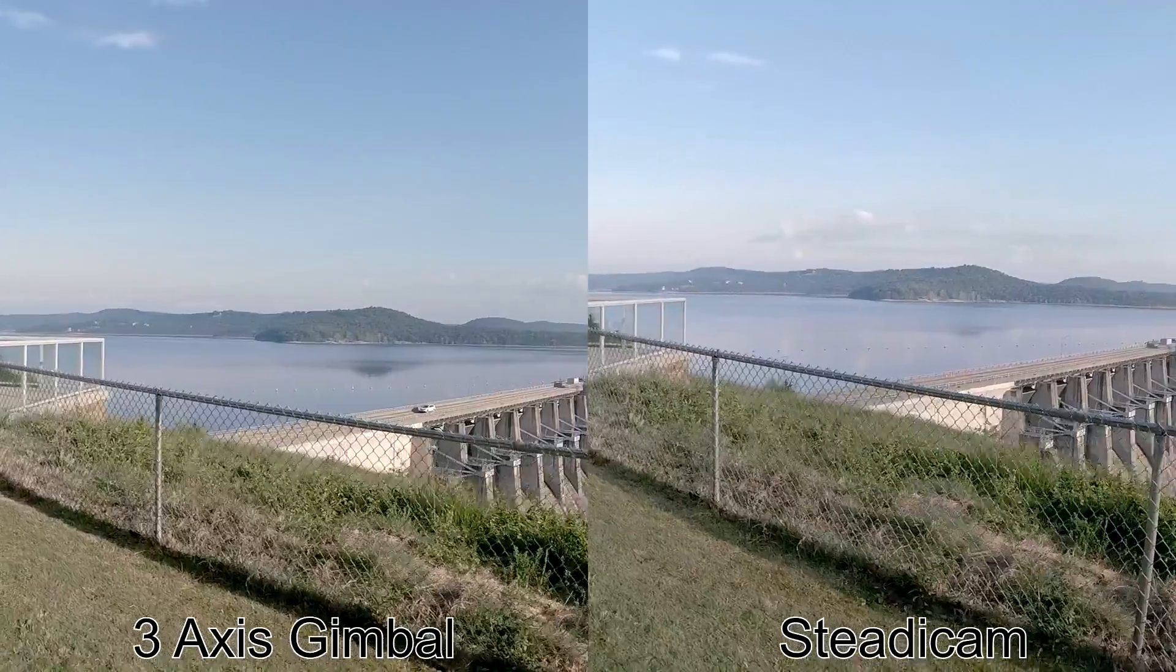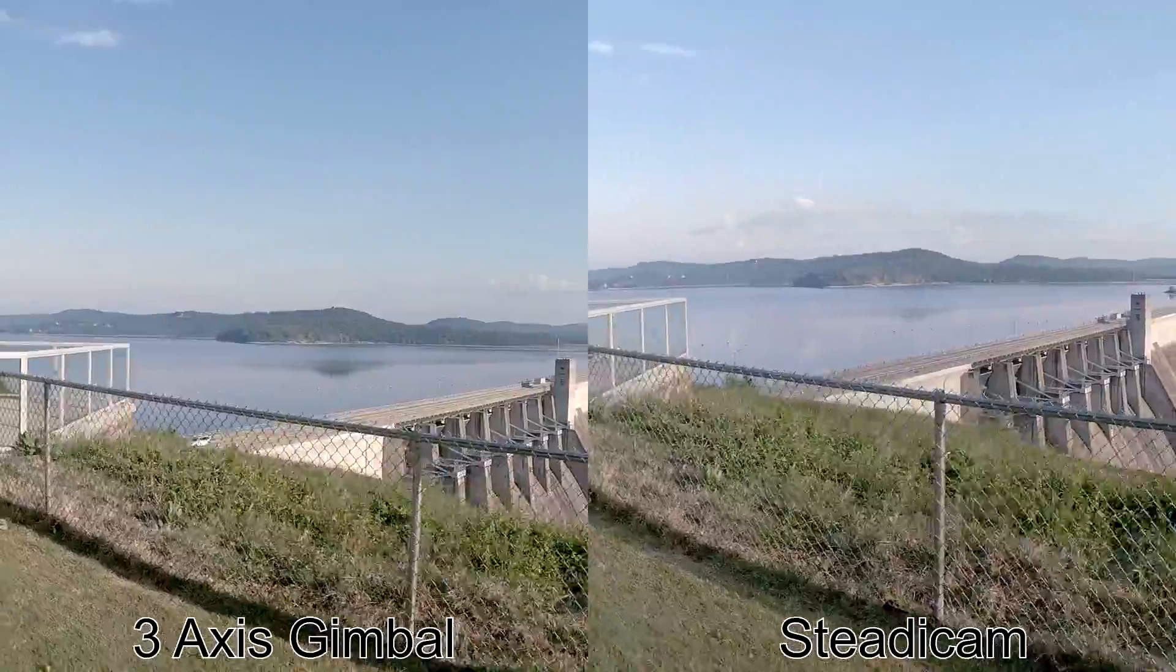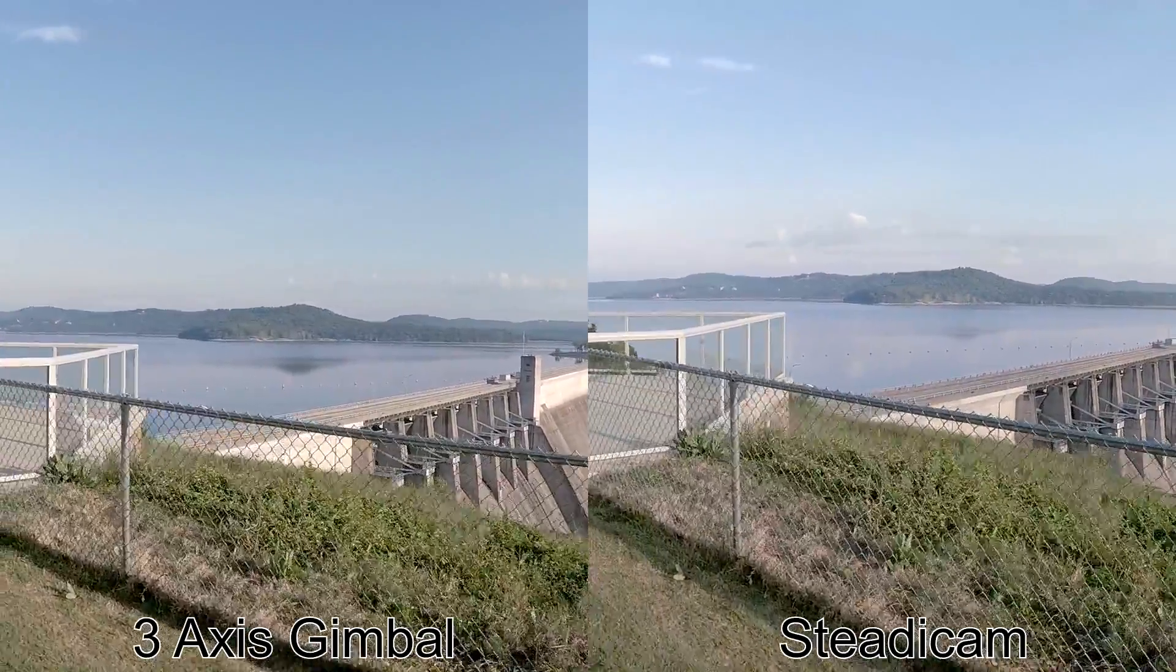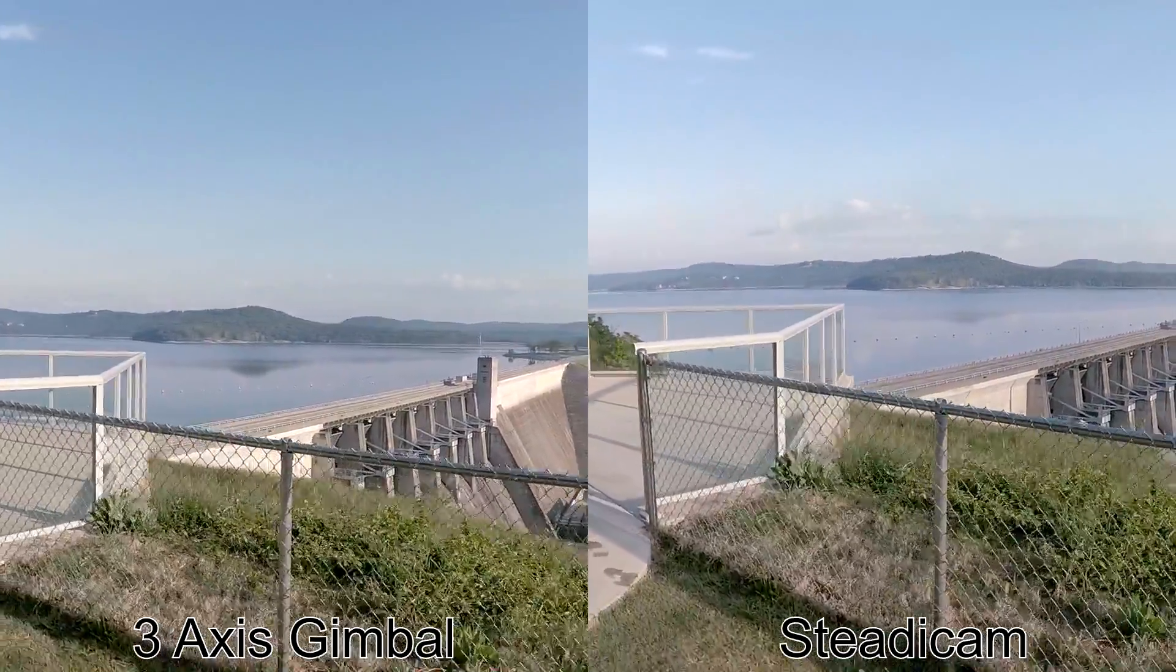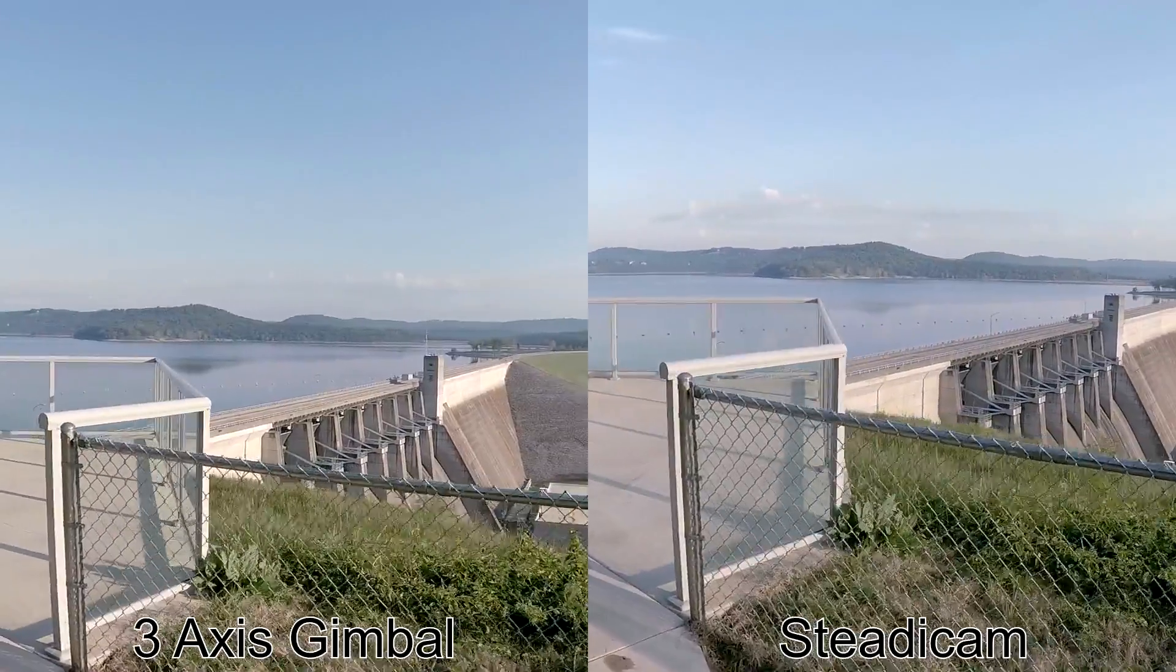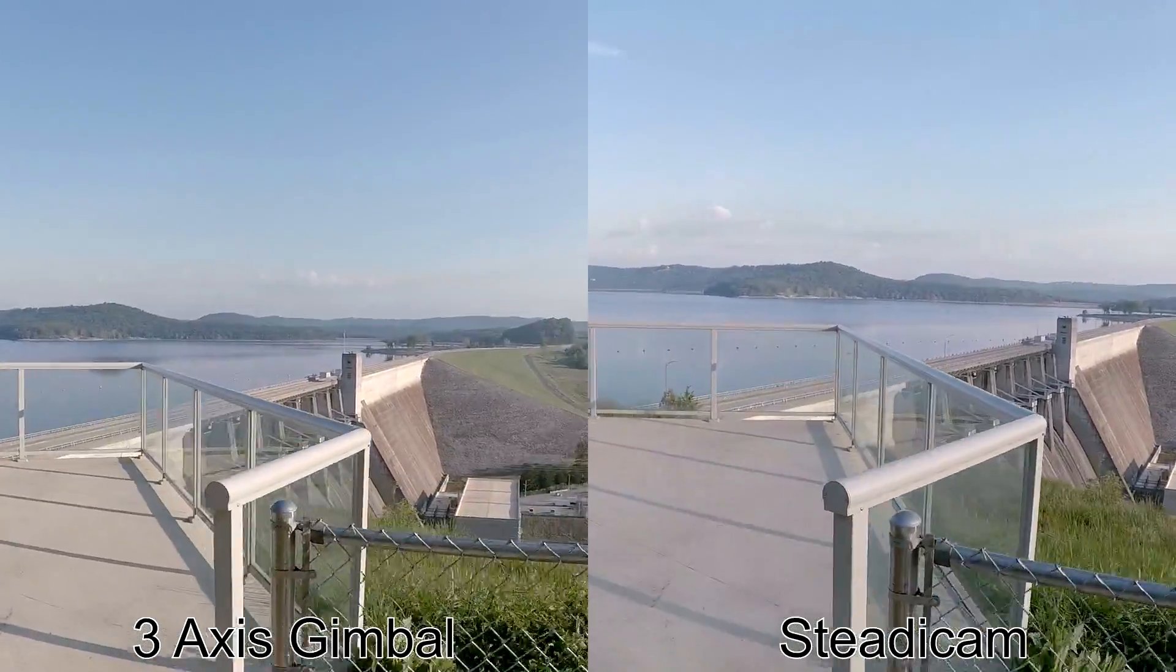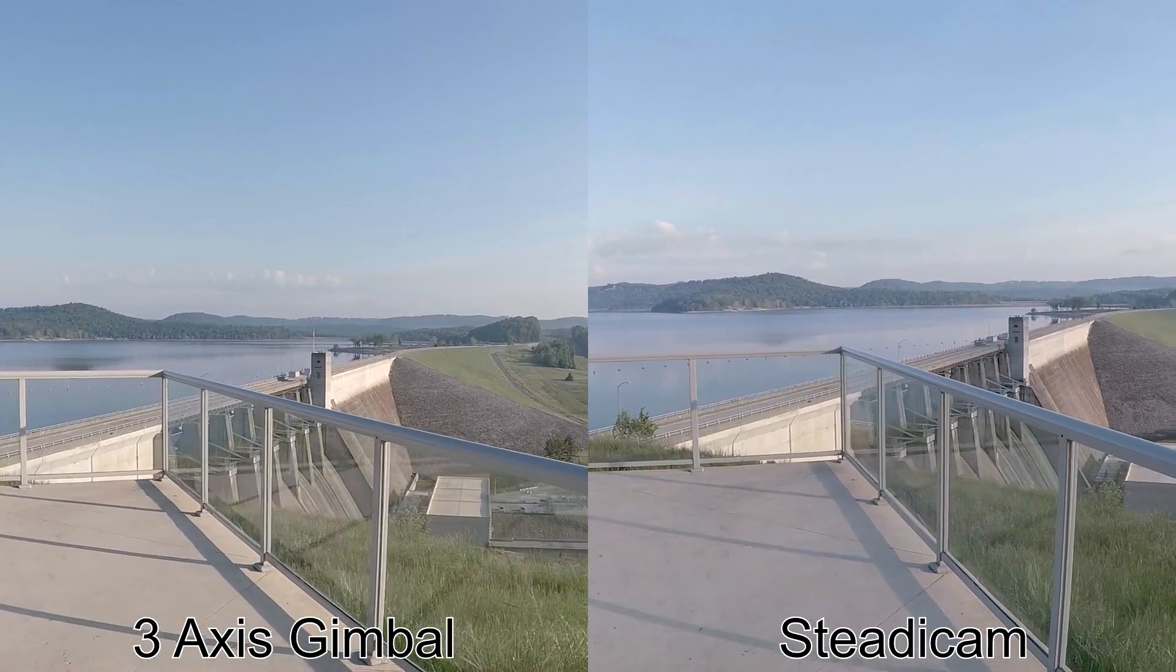Here you can see a little bit of wobble in the Steadicam footage when you look at the vertical fence posts. The gimbal does not have that wobble. If you didn't have the gimbal footage to compare to, you'd probably think that the Steadicam was pretty stable.